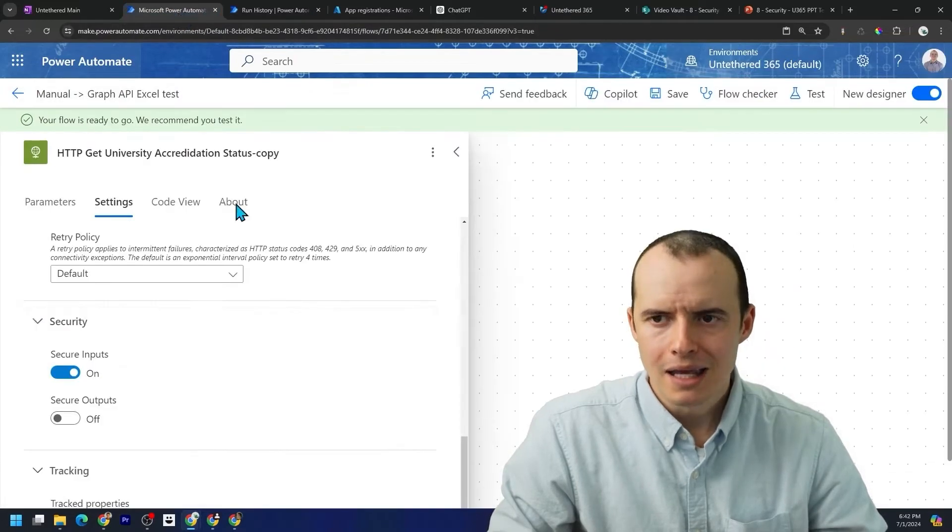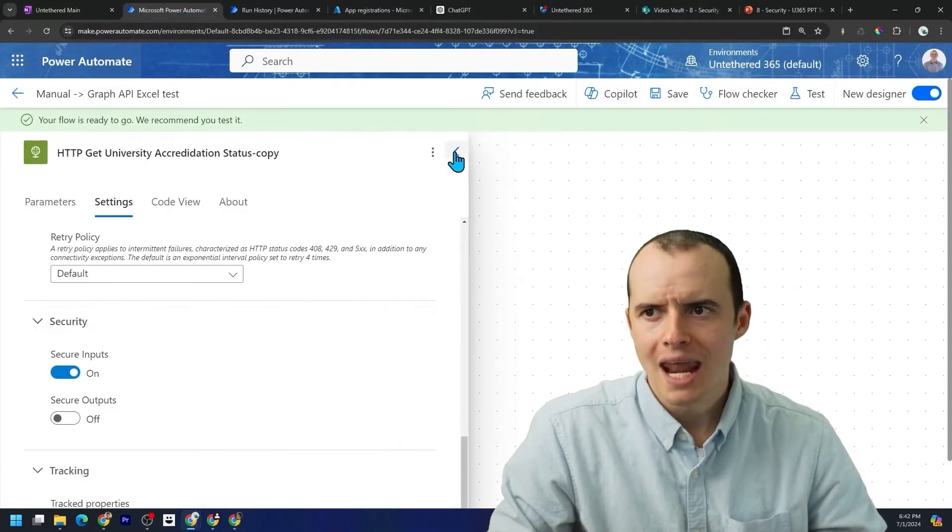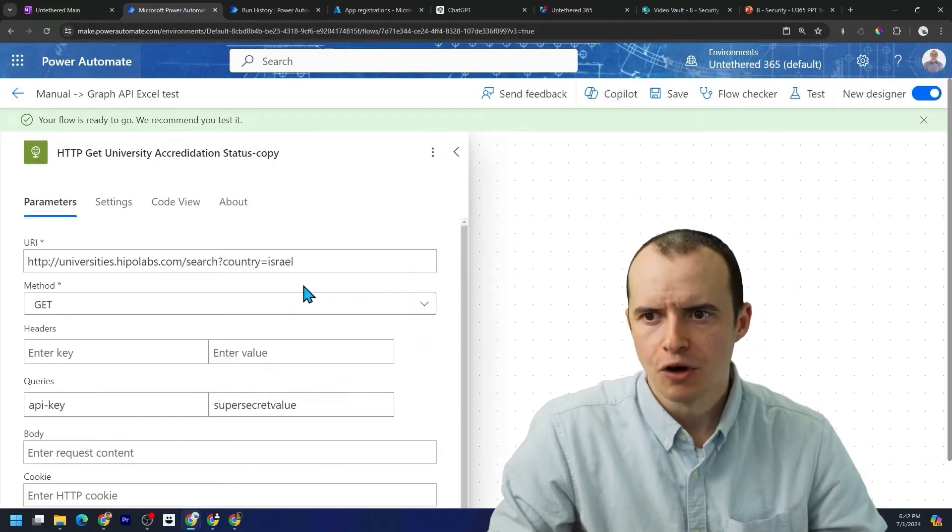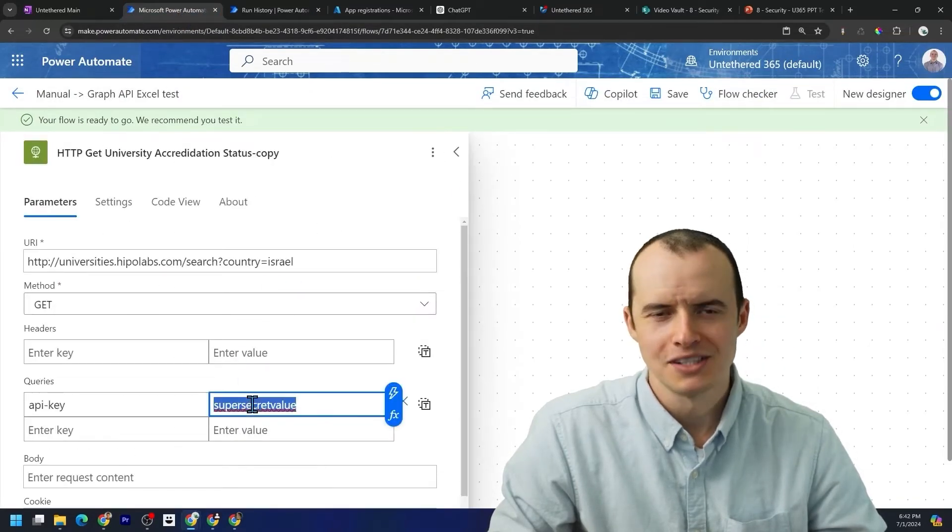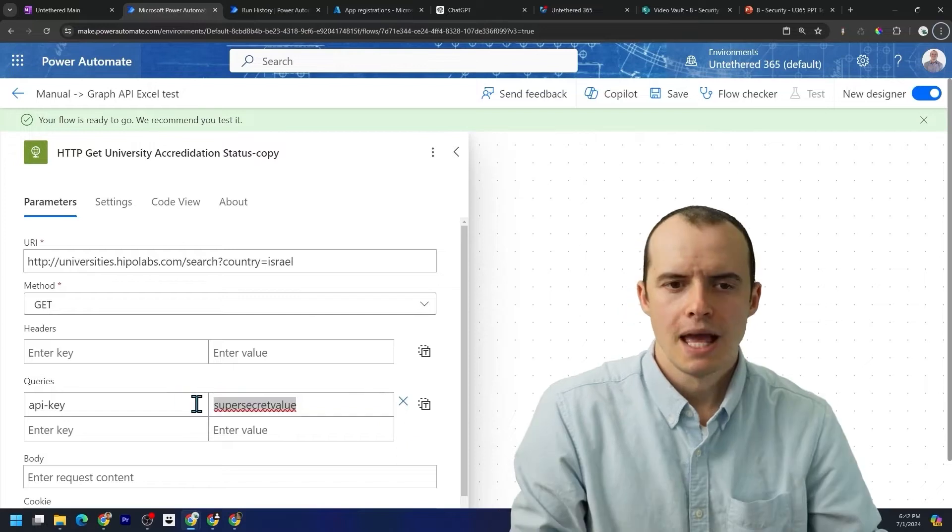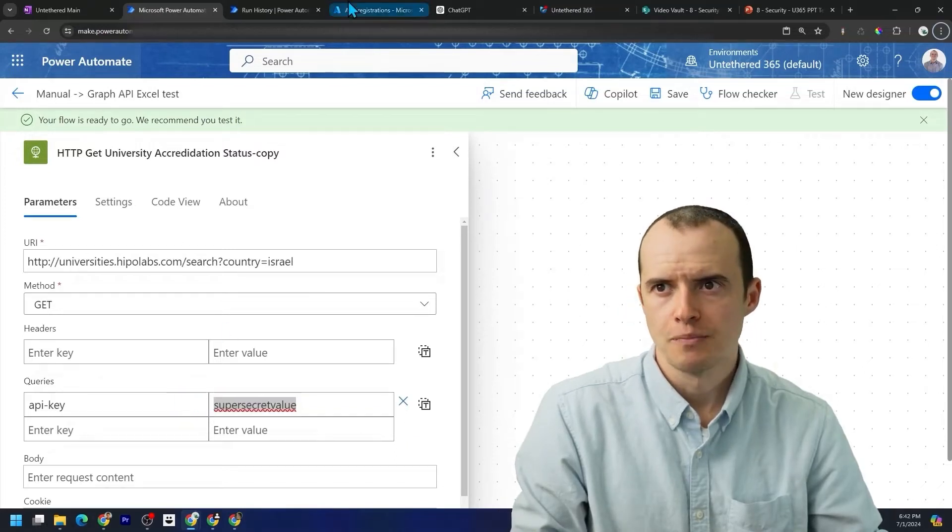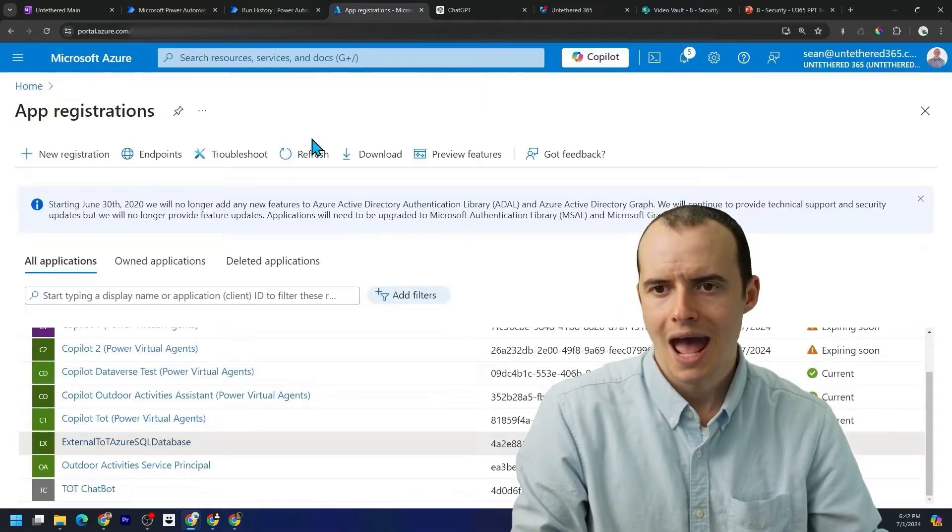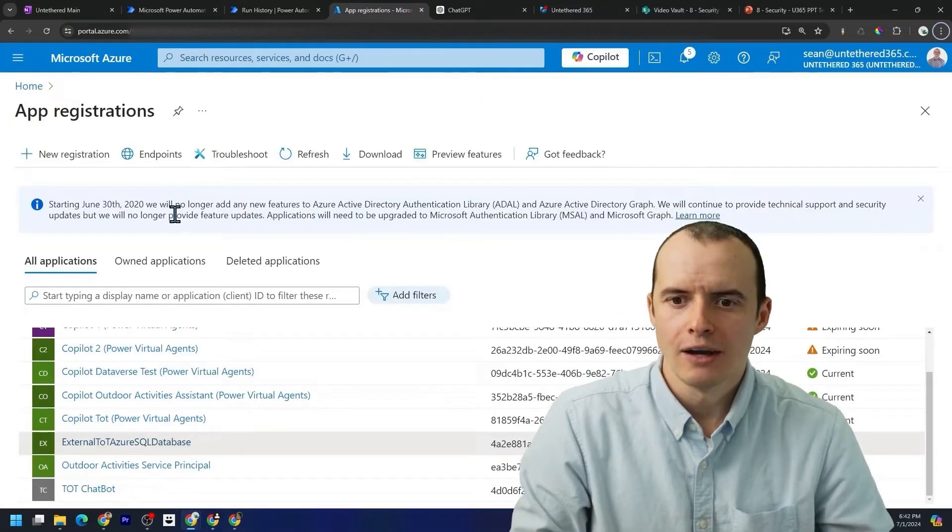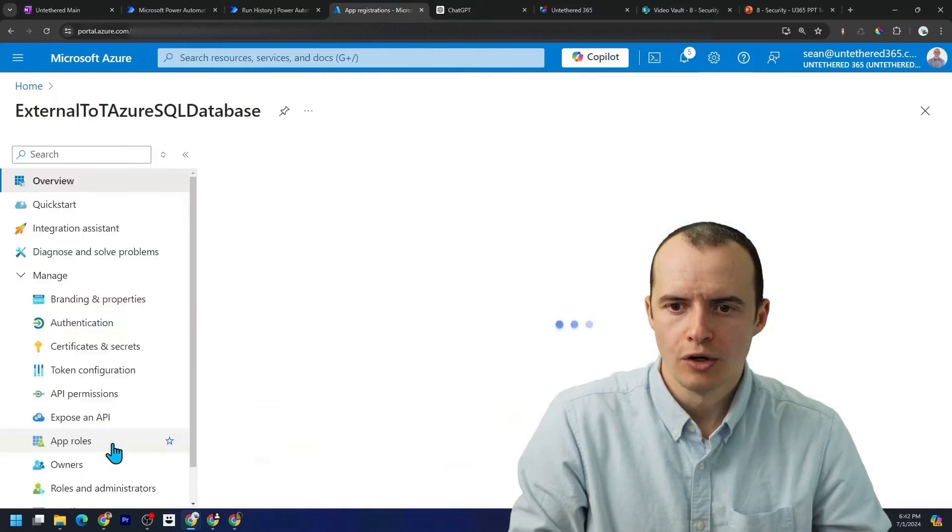But if I go and edit this flow, if I click into here, I still see this value. It's better to store things like this in Azure.